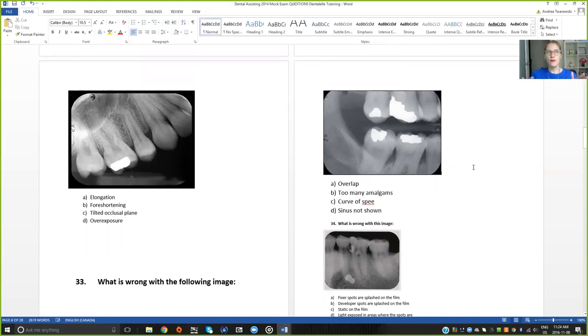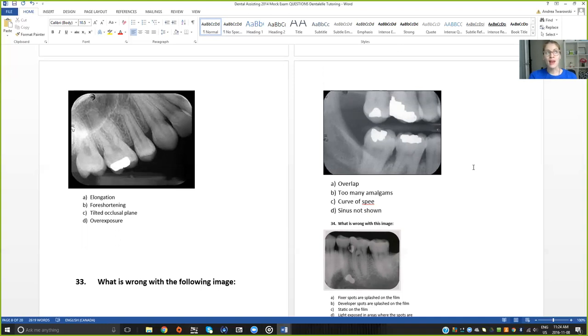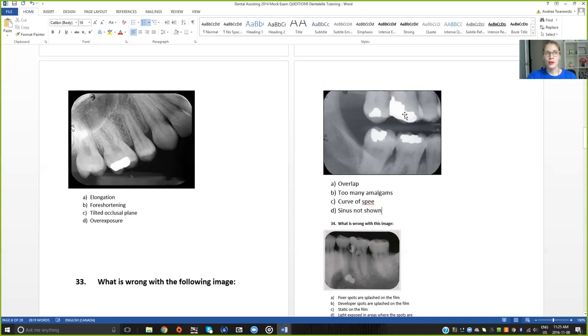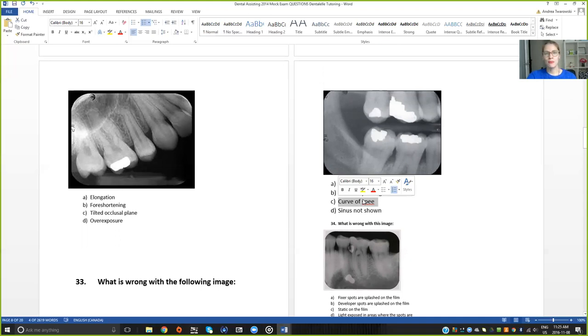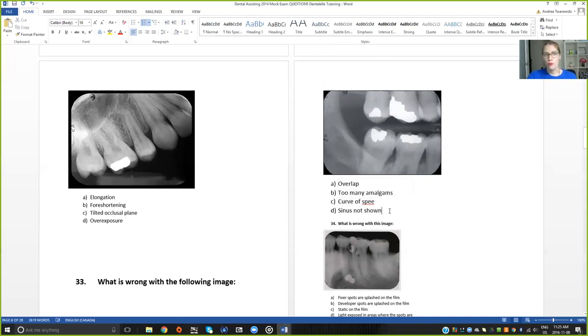First and foremost you have to think I'm not asking you what's in the image but I am asking you what is wrong with the image. As you look at these answers you may be saying well there are a lot of amalgams. You can see the amalgams from the white areas here: one, two, three, four. Is that a lot of amalgams? Well yes, but is that wrong with the image? No. The curve of SPI? Well that is simply a landmark. Is that something wrong with the image? No.